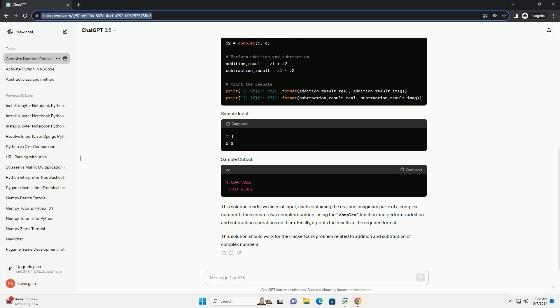This solution reads two lines of input, each containing the real and imaginary parts of a complex number. It then creates two complex numbers using the complex function and performs addition and subtraction operations on them. Finally, it prints the results in the required format.